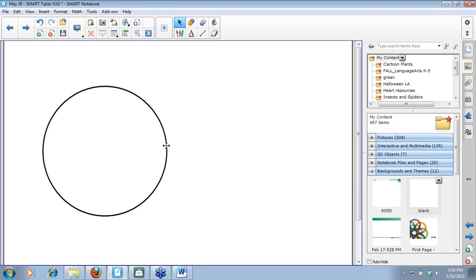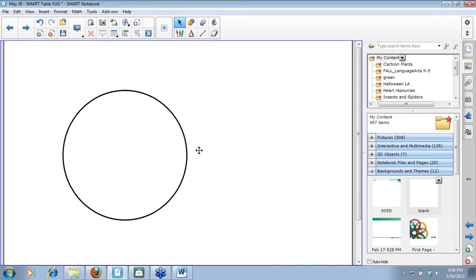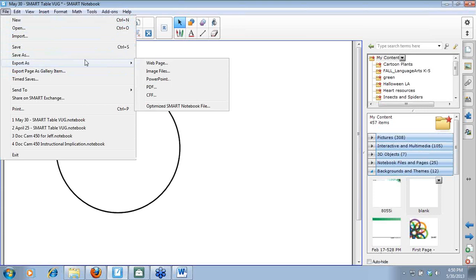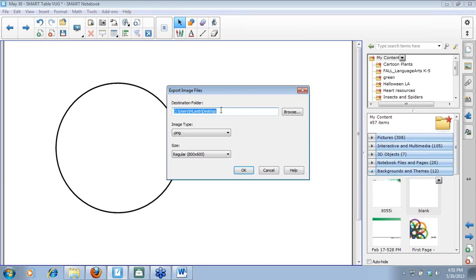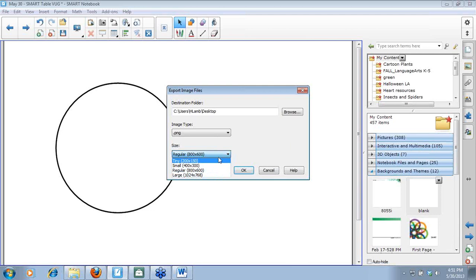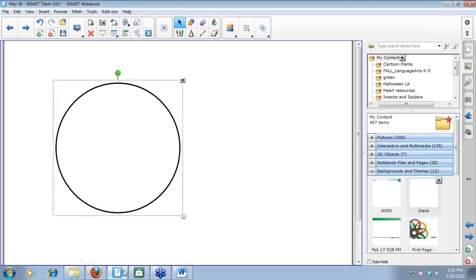If I were to create something in Notebook, I'd create a background page — like an ordering activity — and then export it as an image file. You choose the size: 800 by 600 is a good size for the 230i, and I'd choose a larger size for the new table. PNGs or JPEGs will both work. Then you go back to the toolkit and add the background by clicking the folder button.